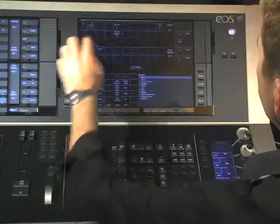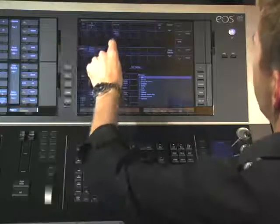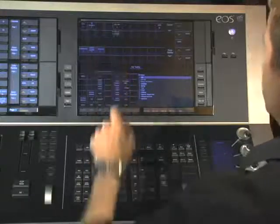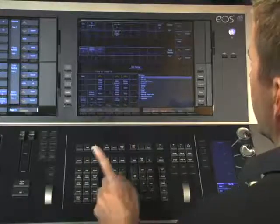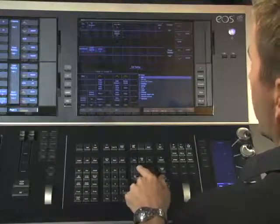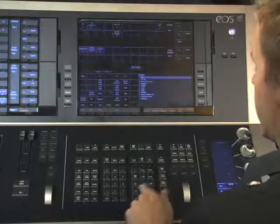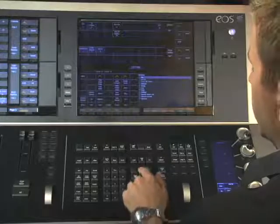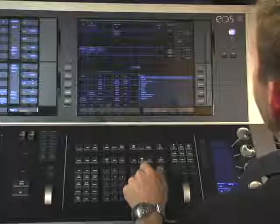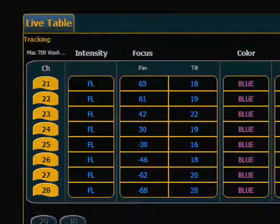We want to be in the cue that needs to be marked, and then we need to simply select the lights that need to mark. In this case our MAC 700s and our MAC 2Ks. We hit Mark Enter. Mark is here on the keypad right in the middle at the top.